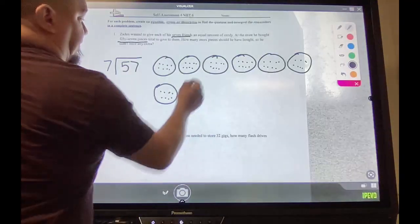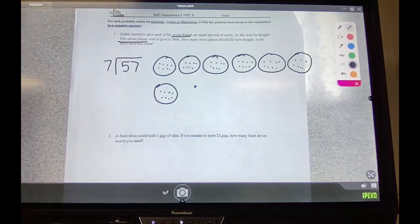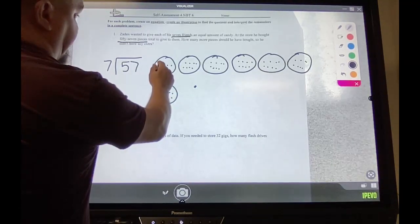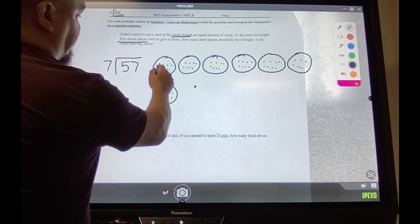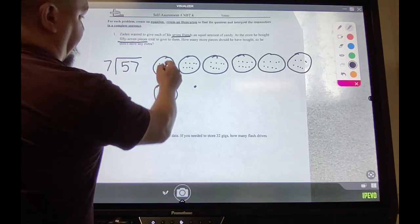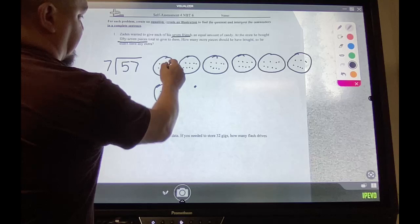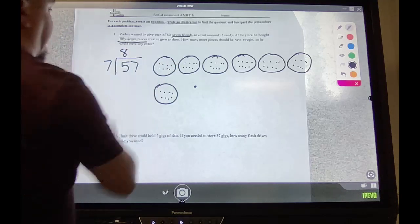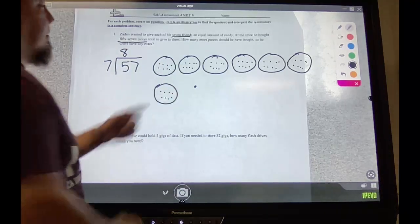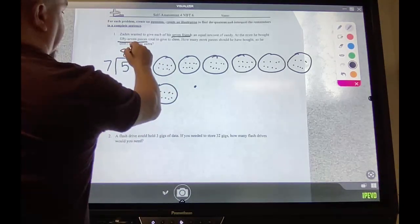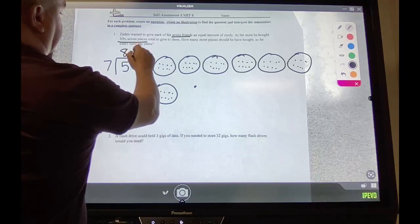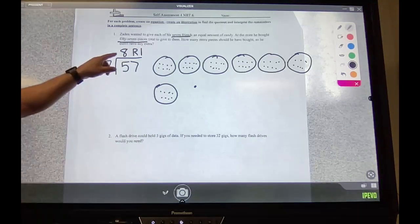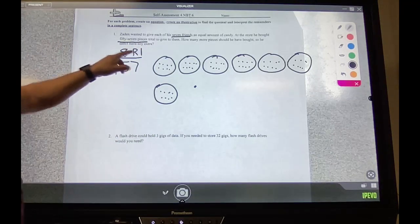Remember, your answer is whatever is inside each group — one, two, three, four, five, six, seven, eight. That is the quotient. The remainder is one. You need to include both the quotient and the remainder.